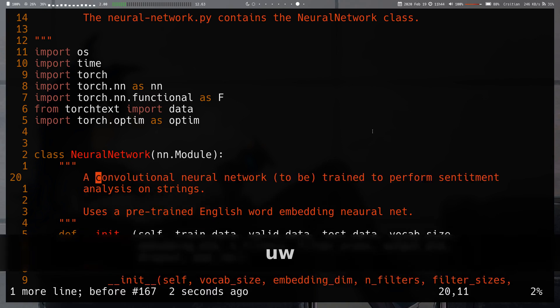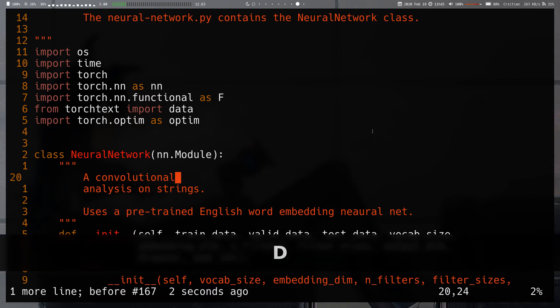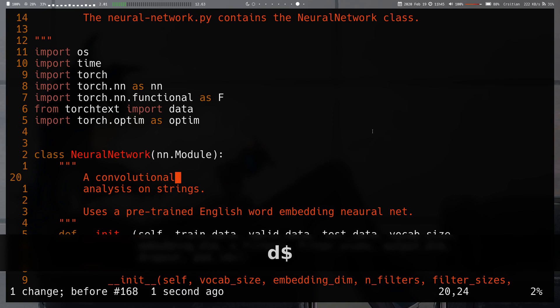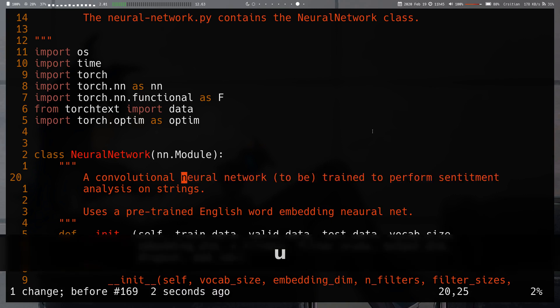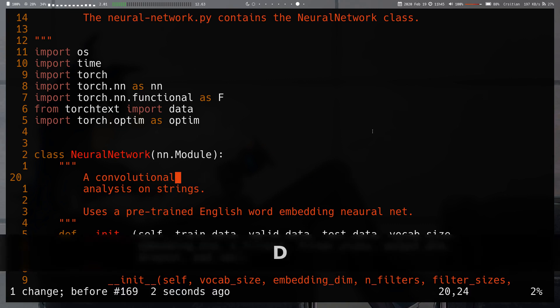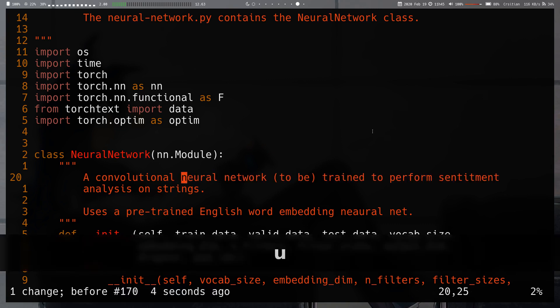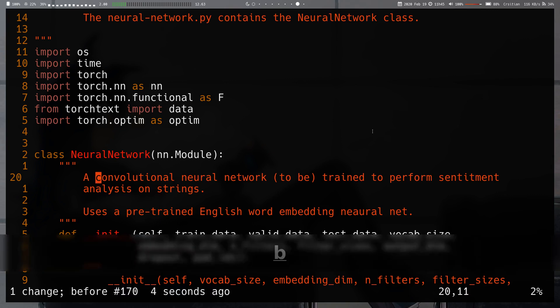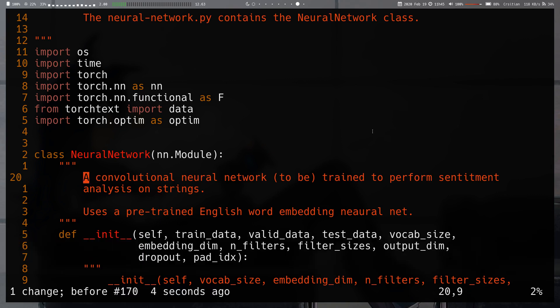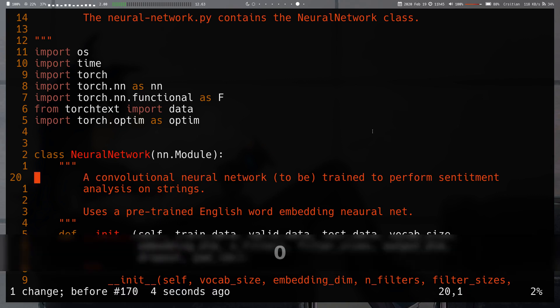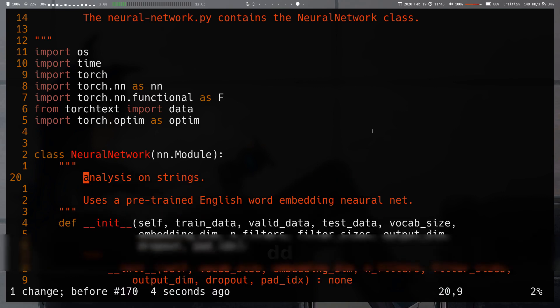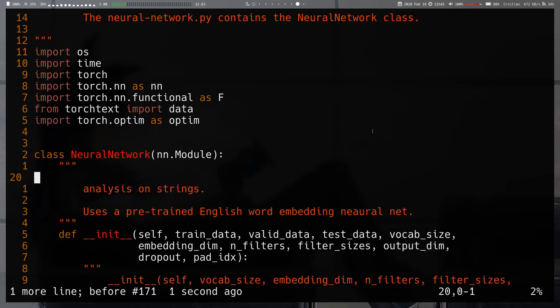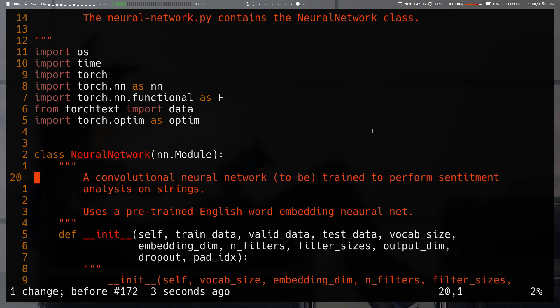We also have shift D, which deletes everything from where you are up until the end of the line. So it's essentially an alias for D dollar sign, since it is also a very popular operation. Note it doesn't delete the end of line at the end of the line. So if I go to the beginning and if I do DD, the whole line is deleted. But if I do shift D, the end of line is still kept. So keep that in mind.